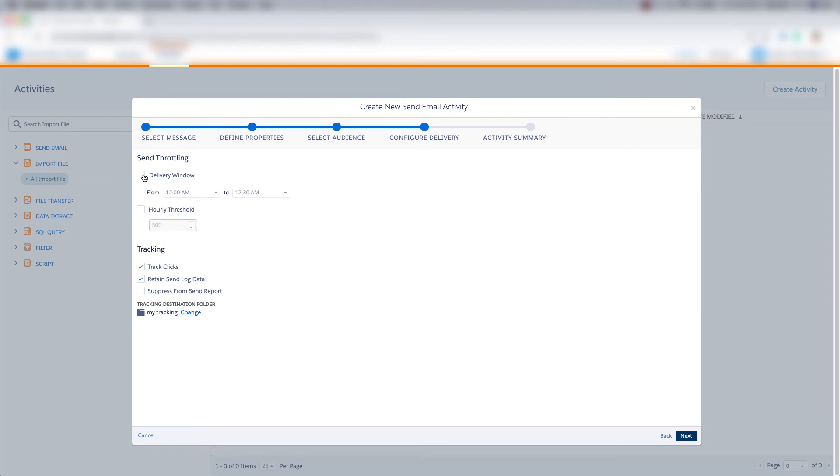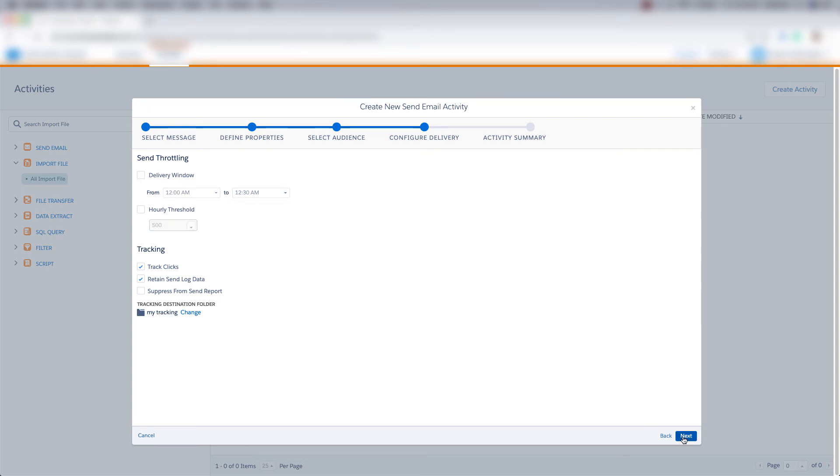And we can set the delivery window from a certain time period. And we can do an hourly threshold for a certain number of sends. And we can choose our tracking options and our tracking destination folder. I'll leave these unchecked and click next.